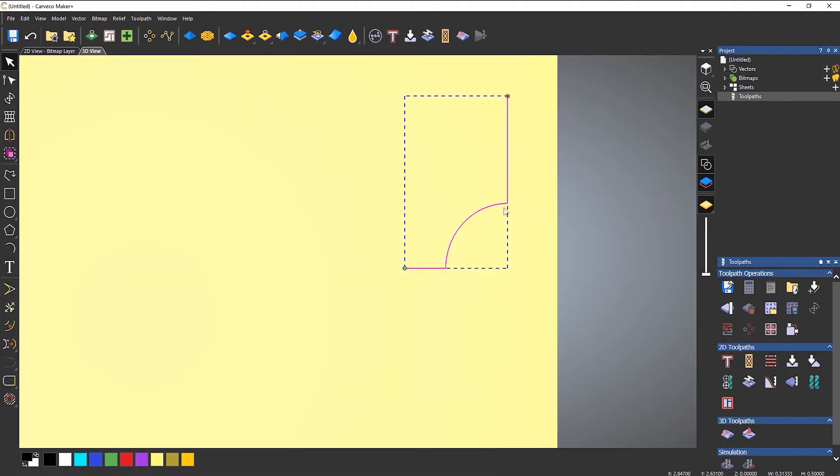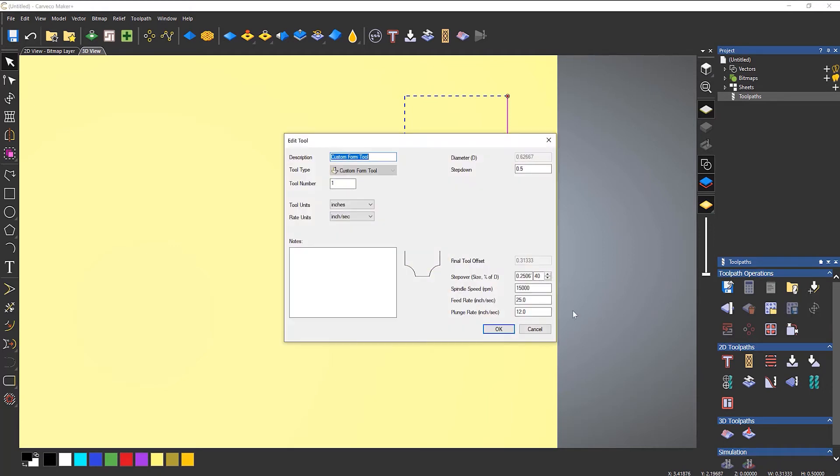So what I've done, I've created half of the form tool based on those figures. So now, if I go to Create Custom Form Tool, you can see that it's mirrored it over onto the other side. And then I can just enter in my speeds and my feeds.